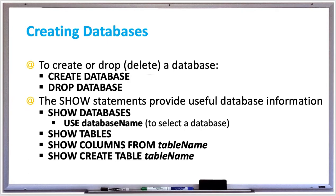After you create the database, that's when you can start adding tables to it. Whenever you need to delete the database, use the DROP DATABASE statement, which also deletes every table in that database.